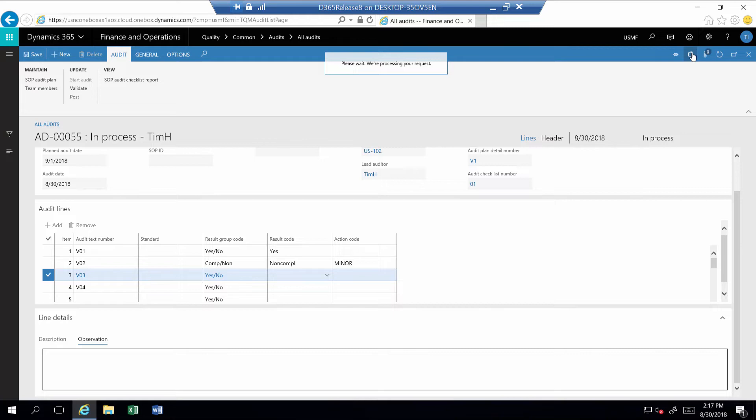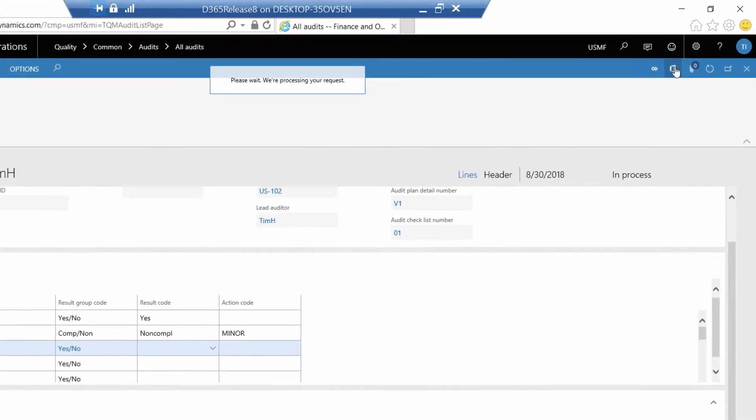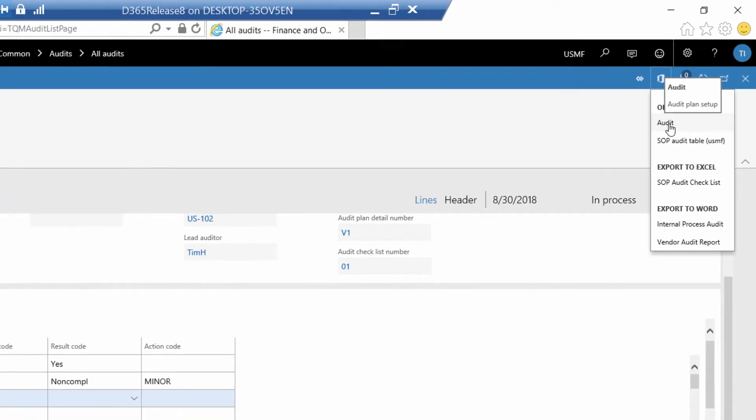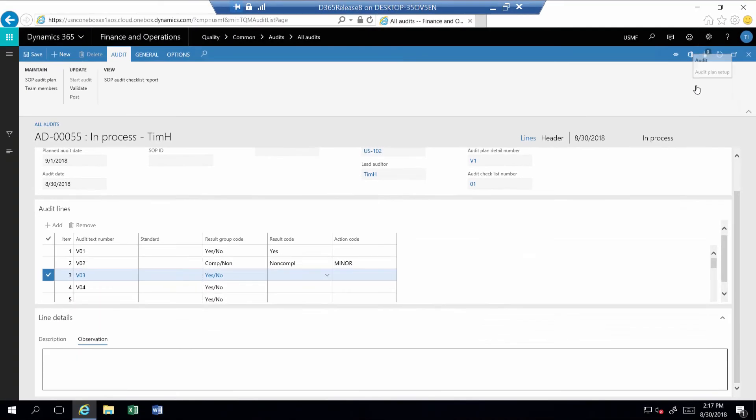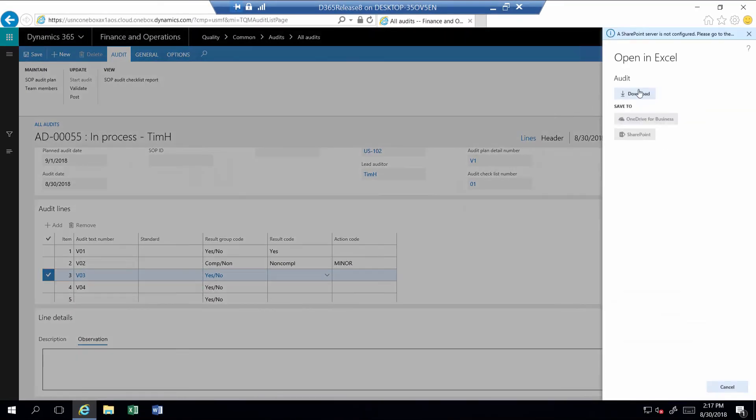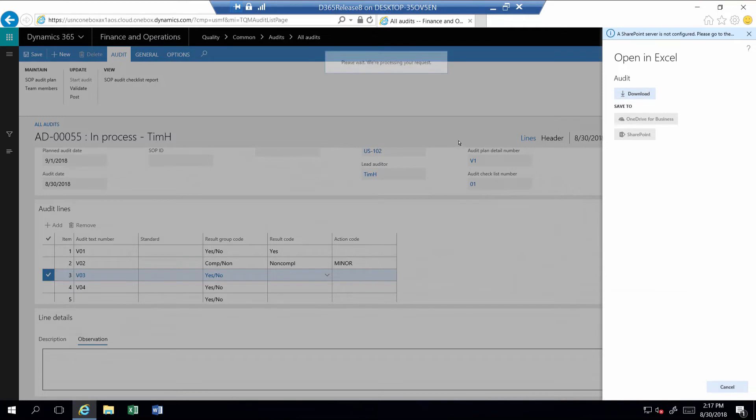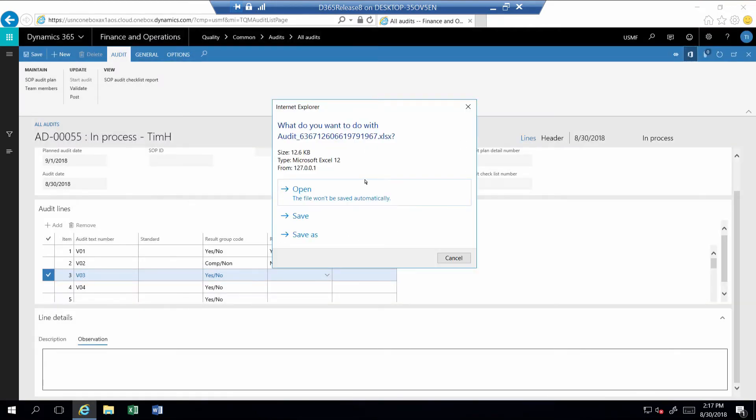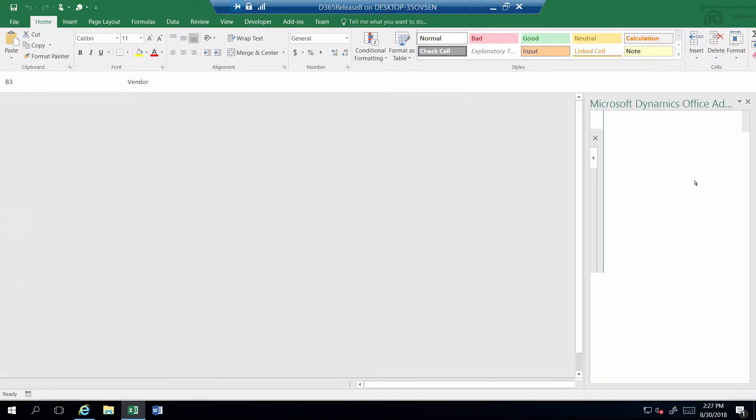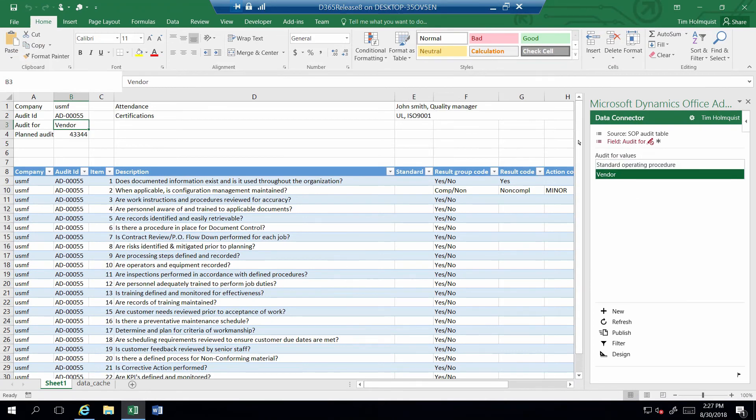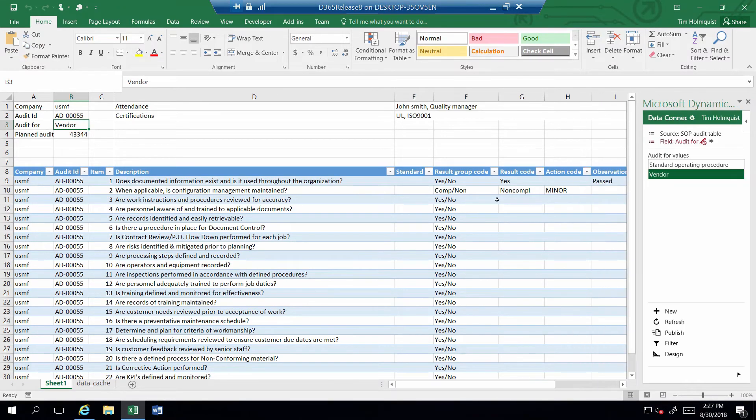In some cases, it may be more logical to use an Excel spreadsheet. This could be the case when you're on-site at a vendor. Through a predefined Office Integration Template, you can download a spreadsheet and open it in Excel. The spreadsheet will open and bring in the details including all required steps of the audit.